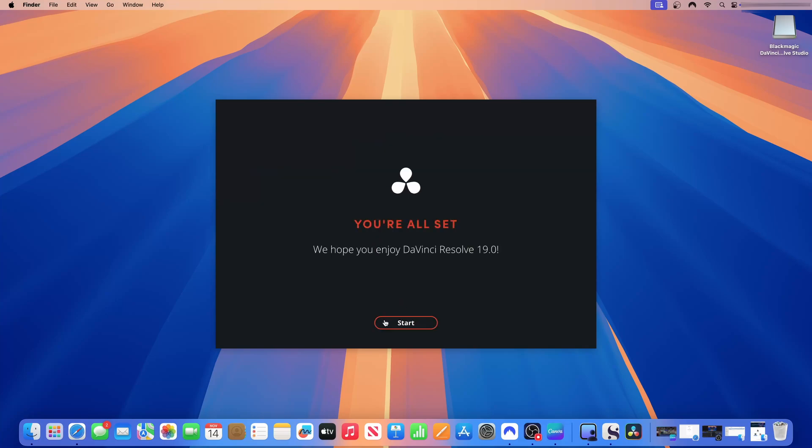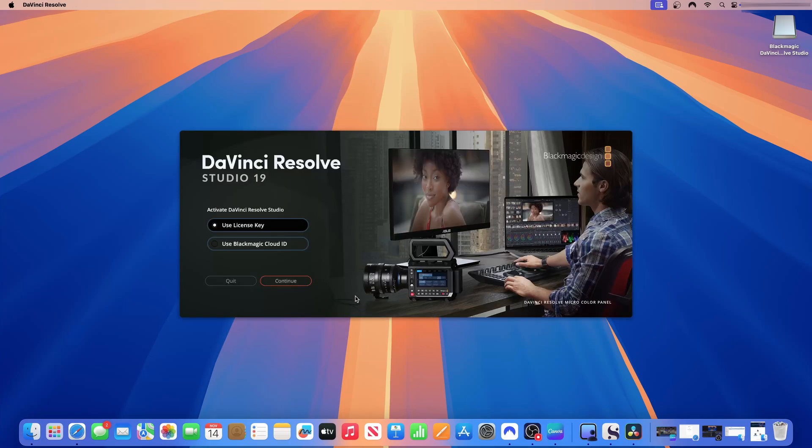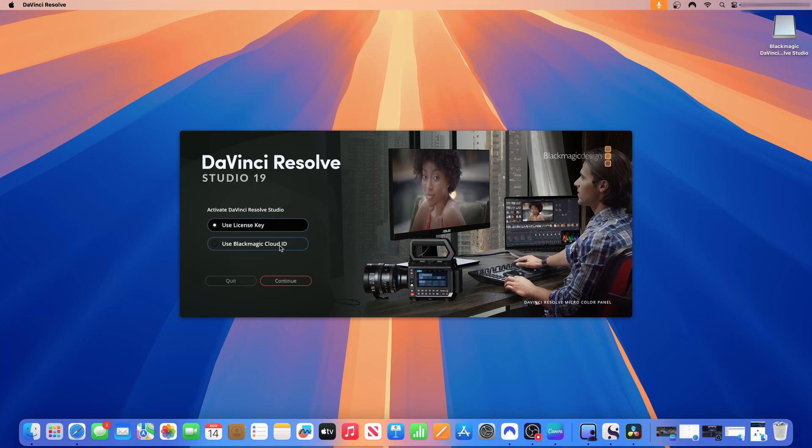I am all set and then I can click start. Once I click start, now it takes me to DaVinci Resolve Studio 19. I will use my license key. So this is where I will input the license key that I received from buying the application. If you have a Blackmagic Cloud ID, you can use that to activate DaVinci Resolve Studio. I'm going to use my license key. When you purchase DaVinci Resolve Studio, you have a license key. This is where you're going to use the license key. So I'm going to just click continue.